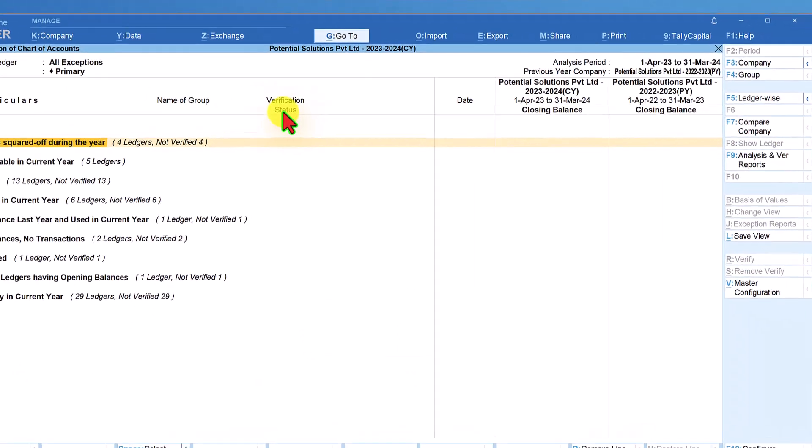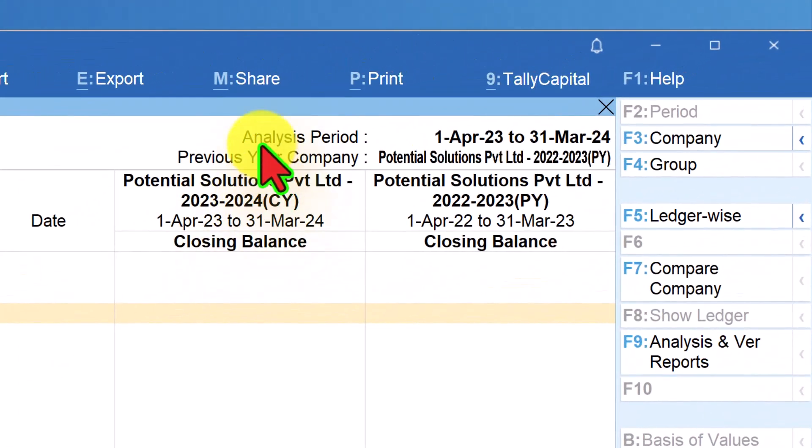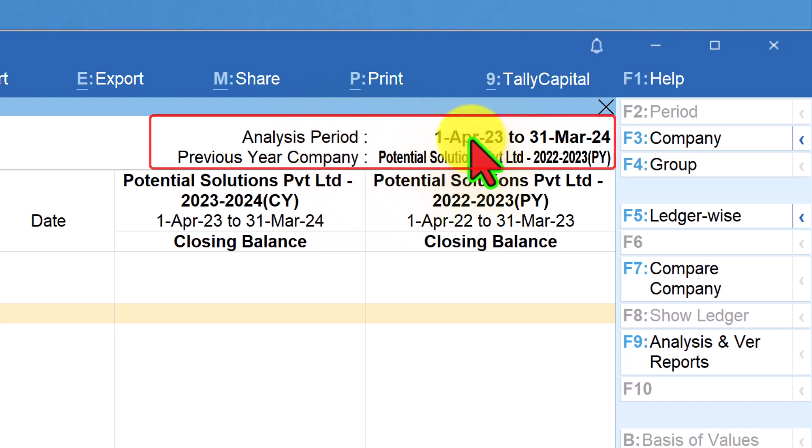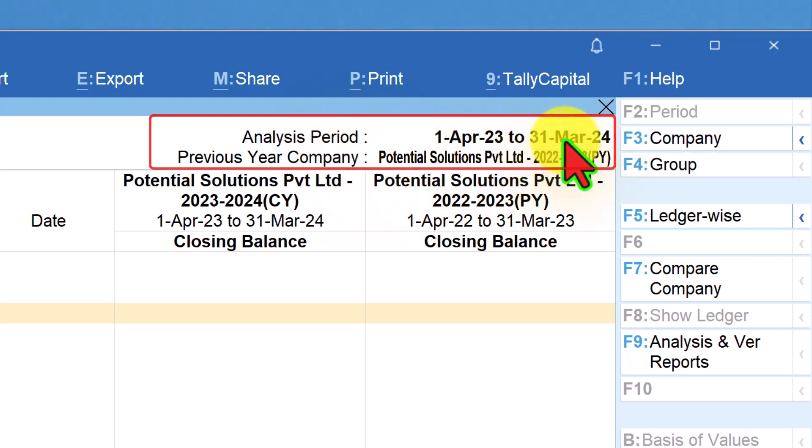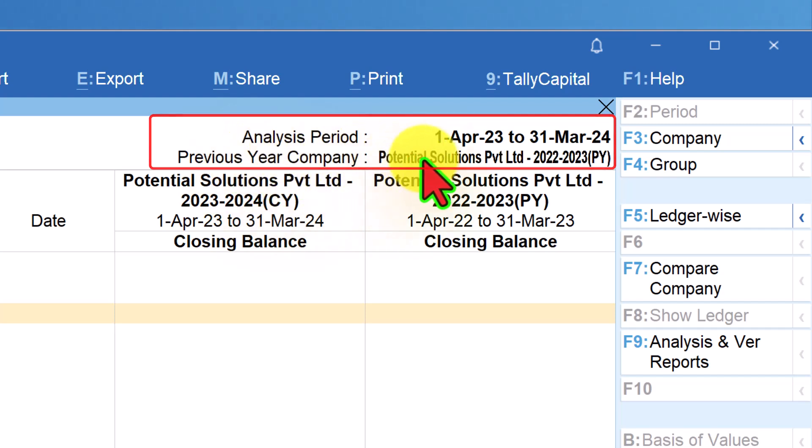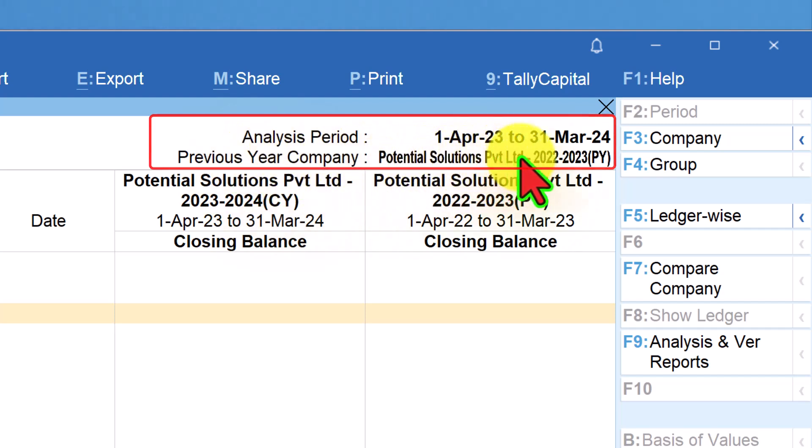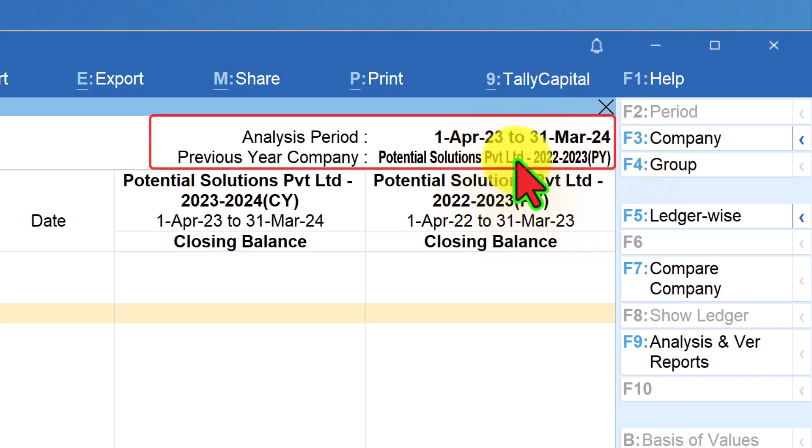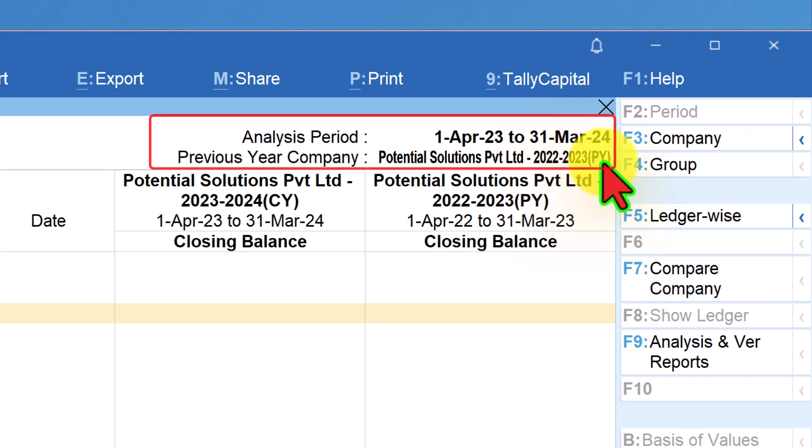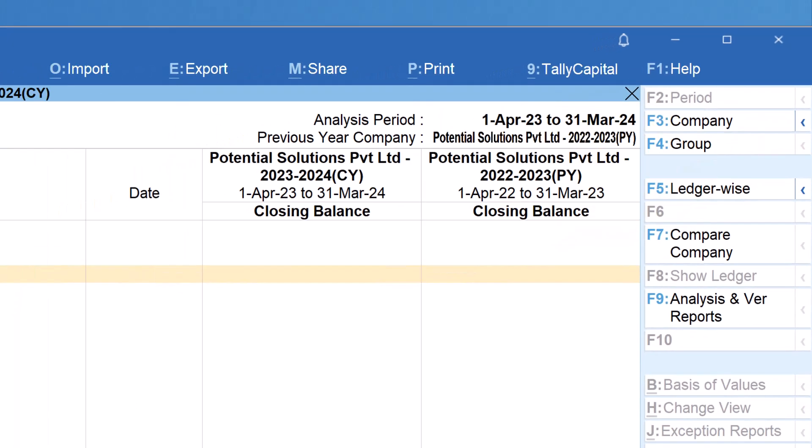Once I select the previous year, you will see that in the analysis period the current year is 1st of April 23 to 31st March 24, and the previous year company shows the name I have selected as 2022-23 in the bracket previous year for us to understand better.